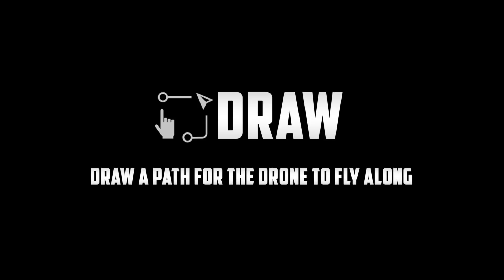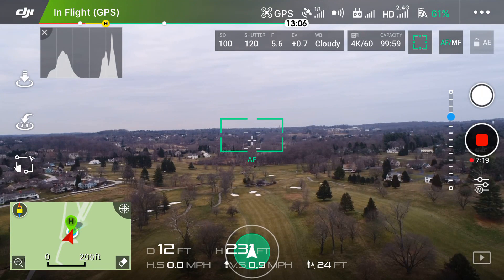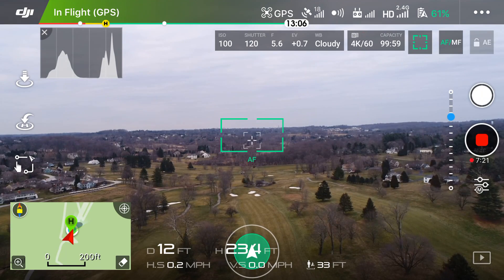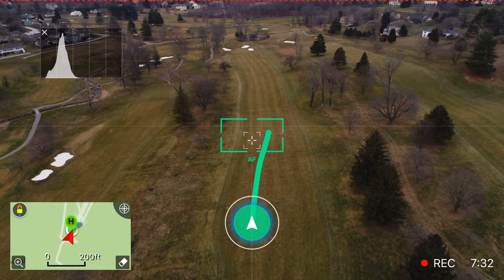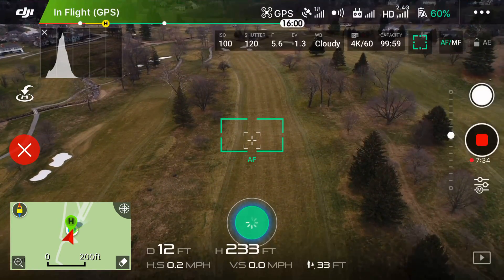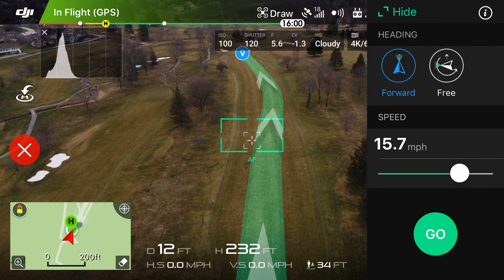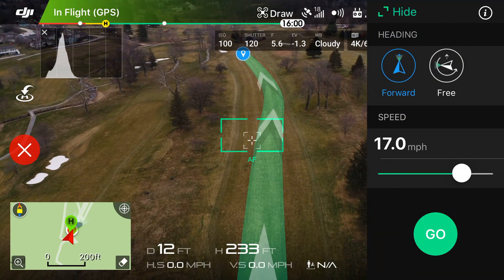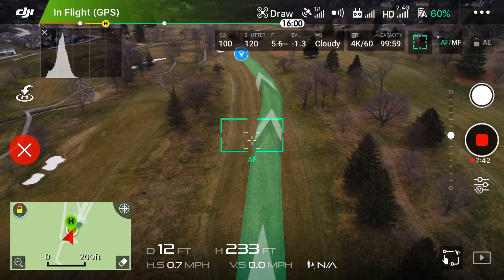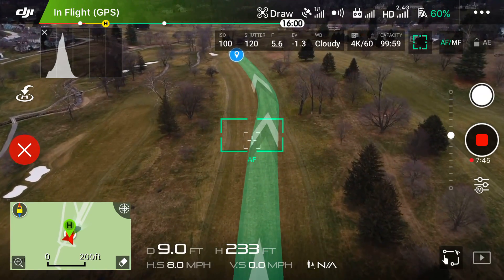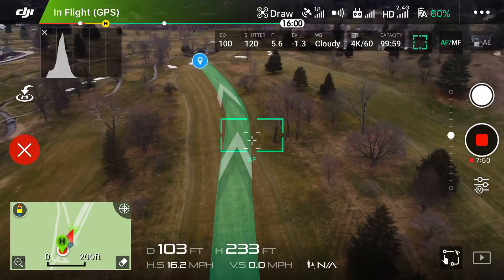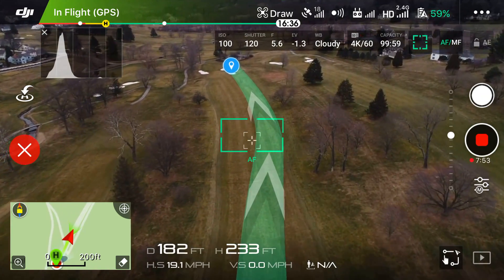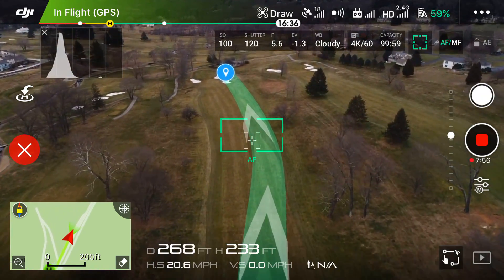Next up, we've got Draw, and this allows you to draw a line along the screen that the drone can follow. When in this mode, it doesn't work when the camera is looking straight ahead — you'll want to make sure it's pointed downwards for it to work properly. Once the camera is pointed appropriately, you can draw the path you'd like the drone to fly along. After the line is drawn, you can choose between two heading modes: Forward and Free, and also choose the speed. Once you hit Go, the drone takes off towards its destination.